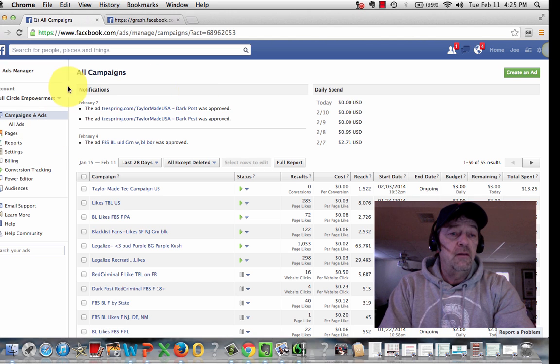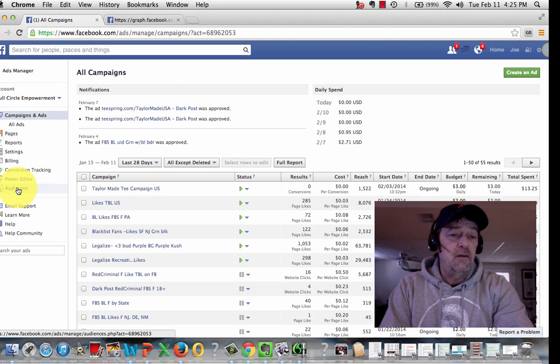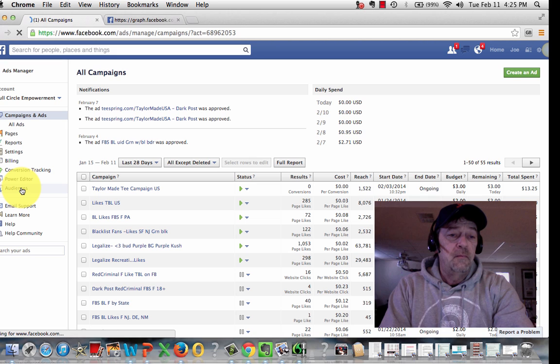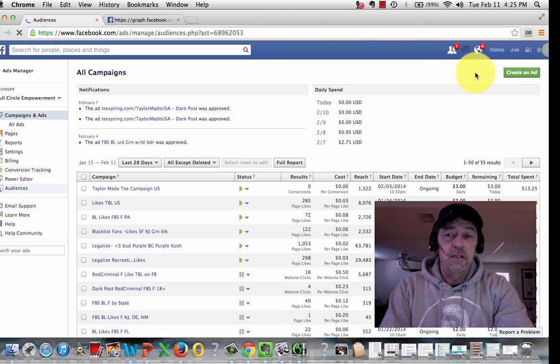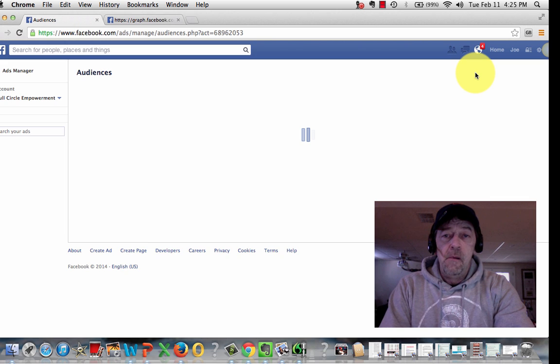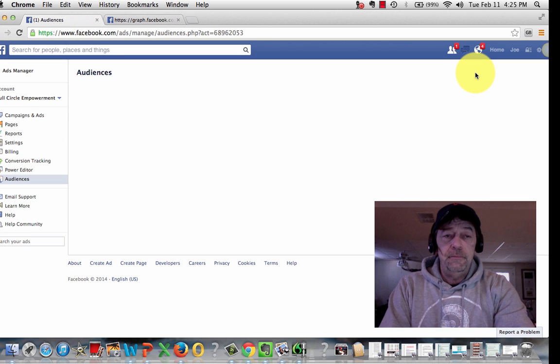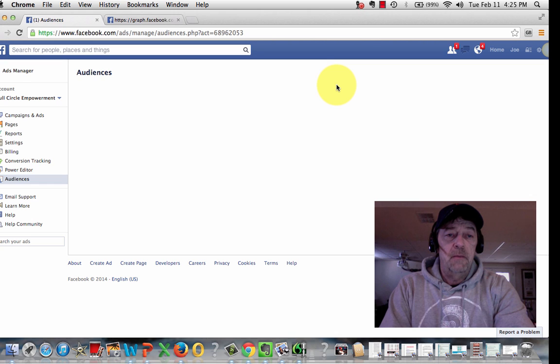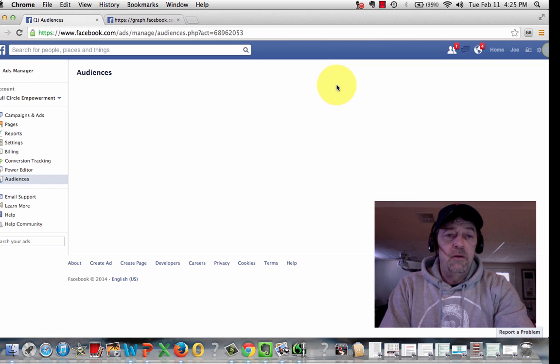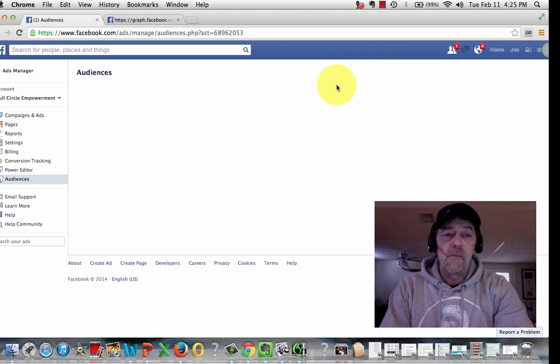Once you get into your Ad Manager, you go down here to Audiences. Click on that. It's going to bring up a page here any second where you can create custom audiences. It'll pop up here. You'll see I have quite a few of them already uploaded into my Ad Manager.